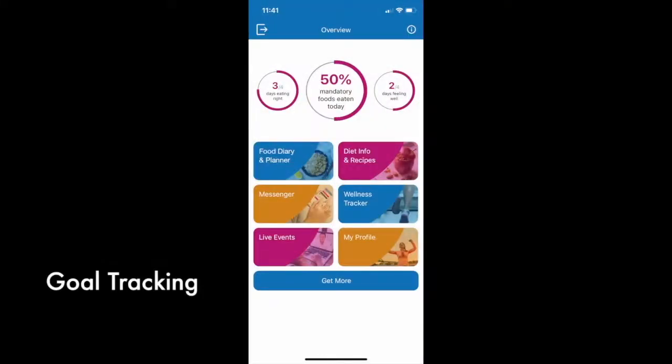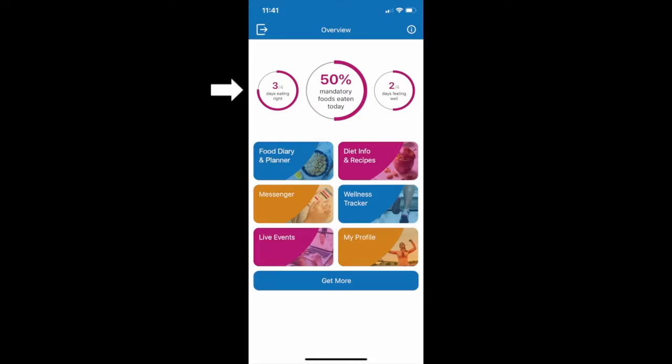Once you get started on the diet, tracking your progress is simple and can be done using the Goal Tracking Dashboard at the top of the home screen.